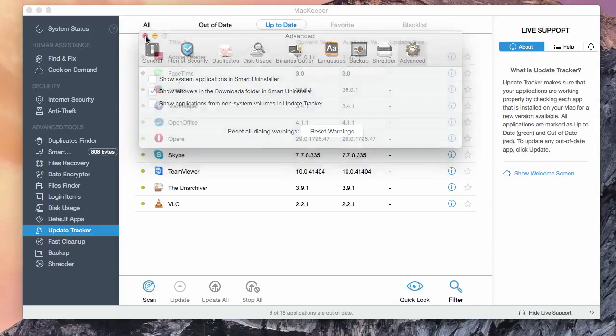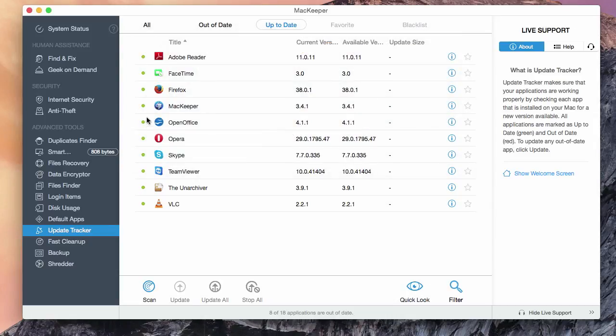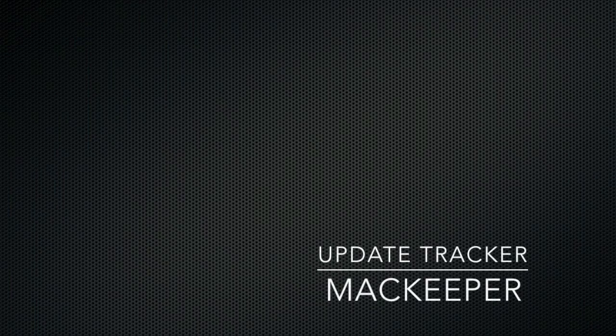Thanks for watching the information video about MacKeeper's update tracker.